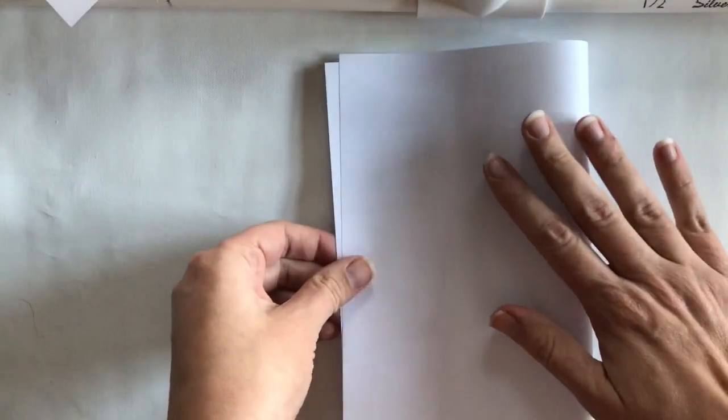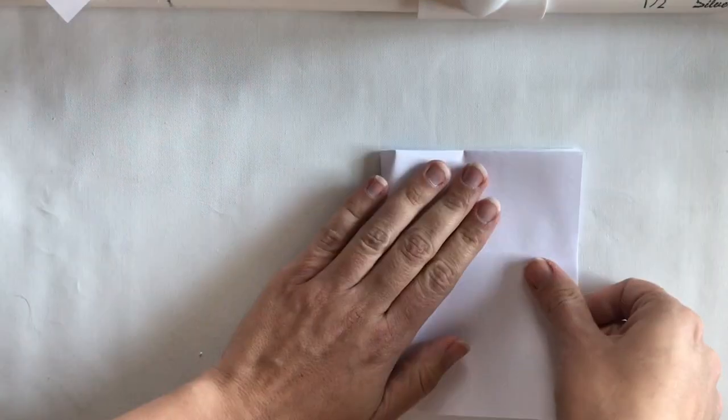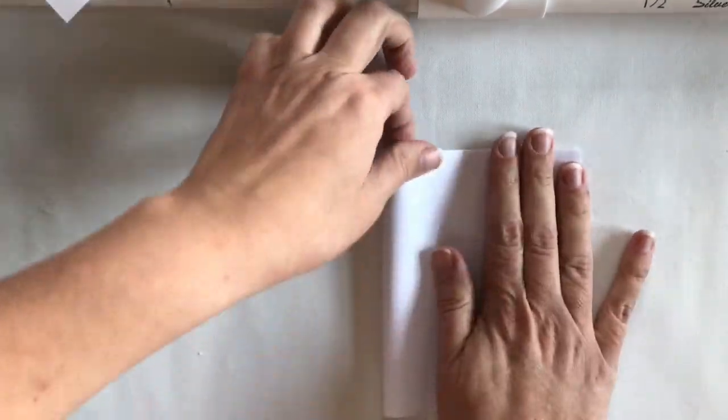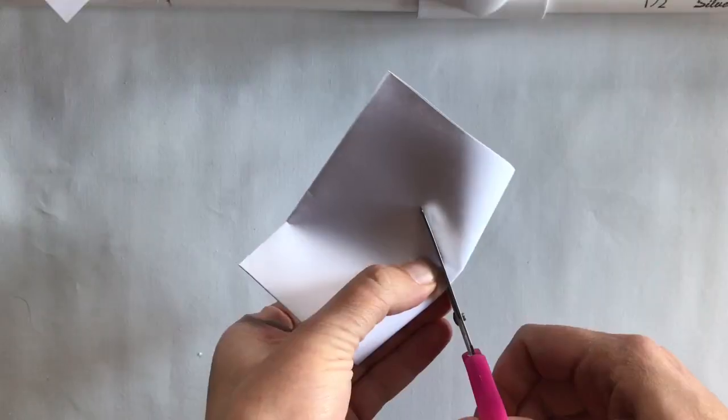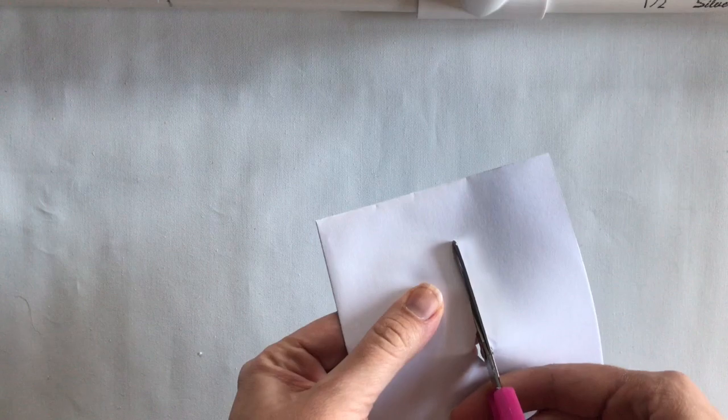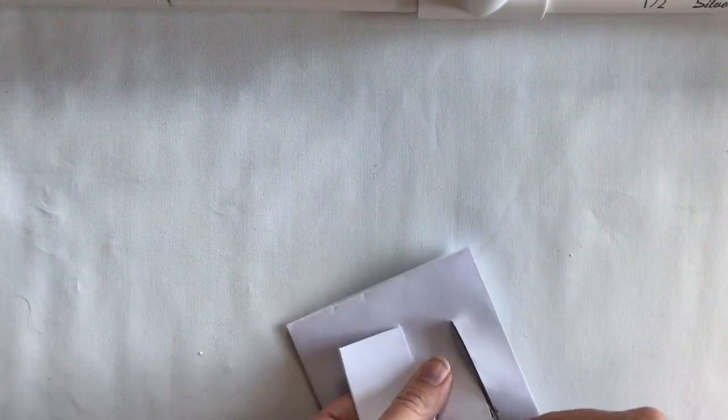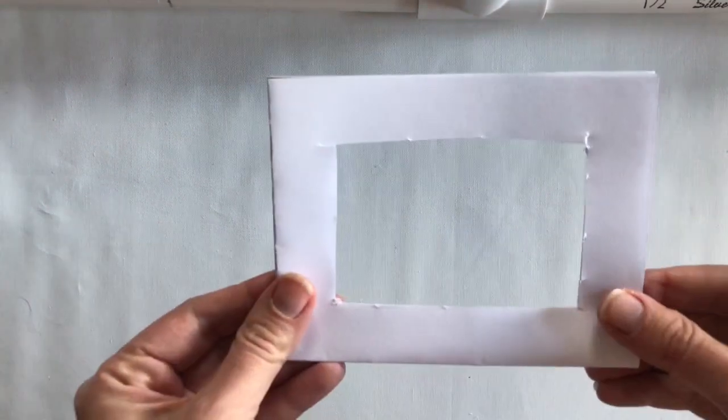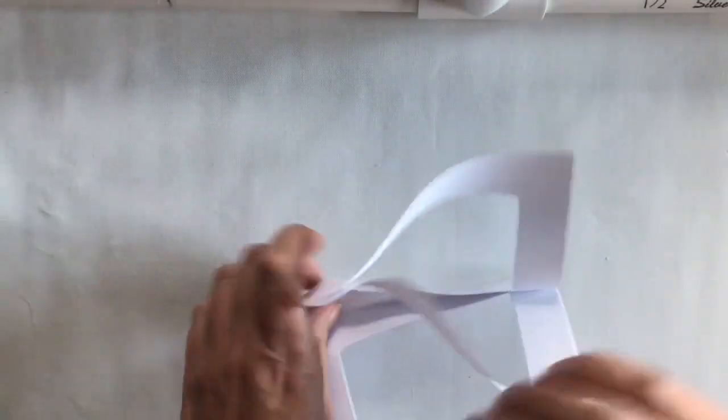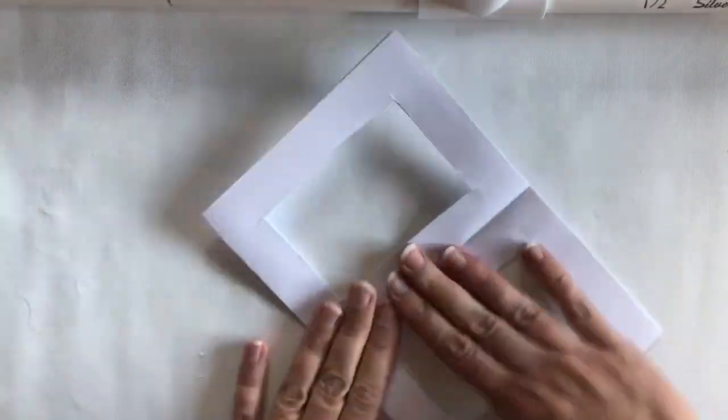Take one piece of paper and fold it in half twice so that it is divided into four sections. Leave it folded and using a pair of scissors, cut the middle out of the folded rectangle, leaving about a one-inch frame.